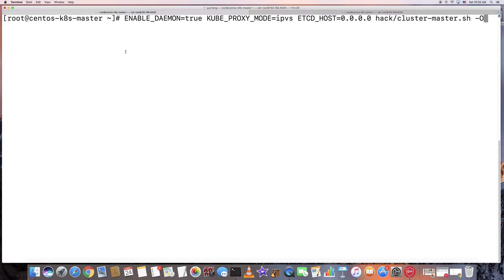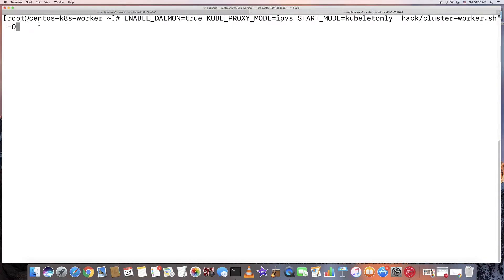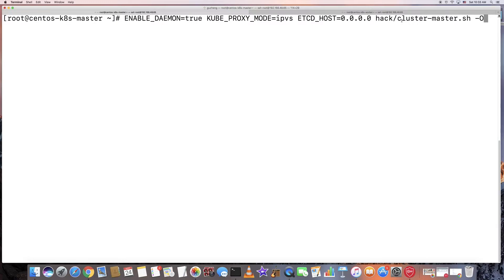I have two virtual machines running CentOS 7. This one I run as the Kubernetes master, and this one I run as the Kubernetes worker node. This is the command I'm going to run to start up the Kubernetes cluster master. I'll talk about the environment variables later and just show you how to run it first.